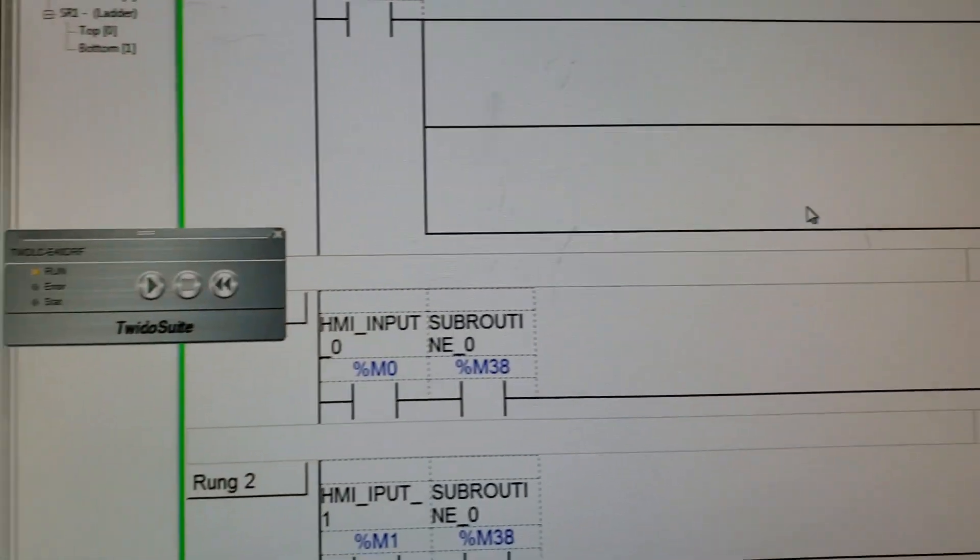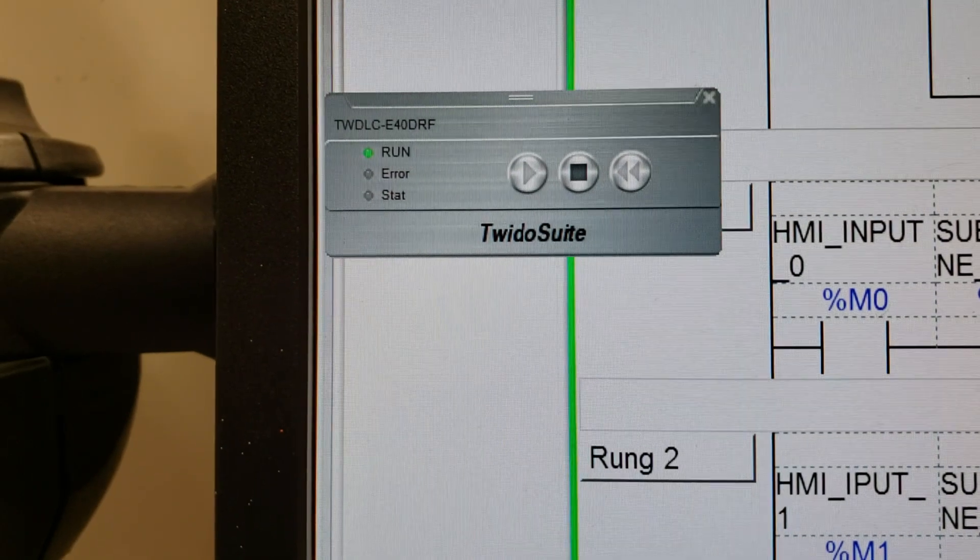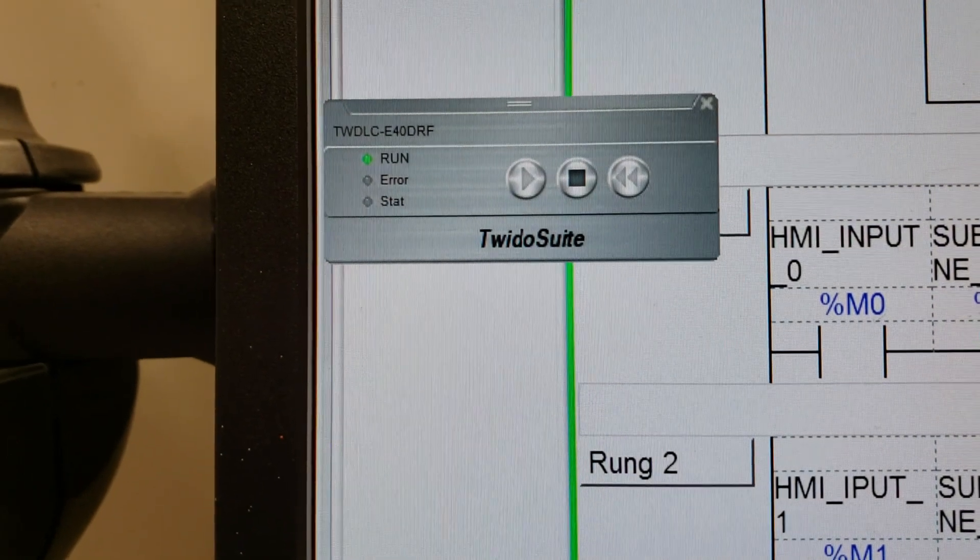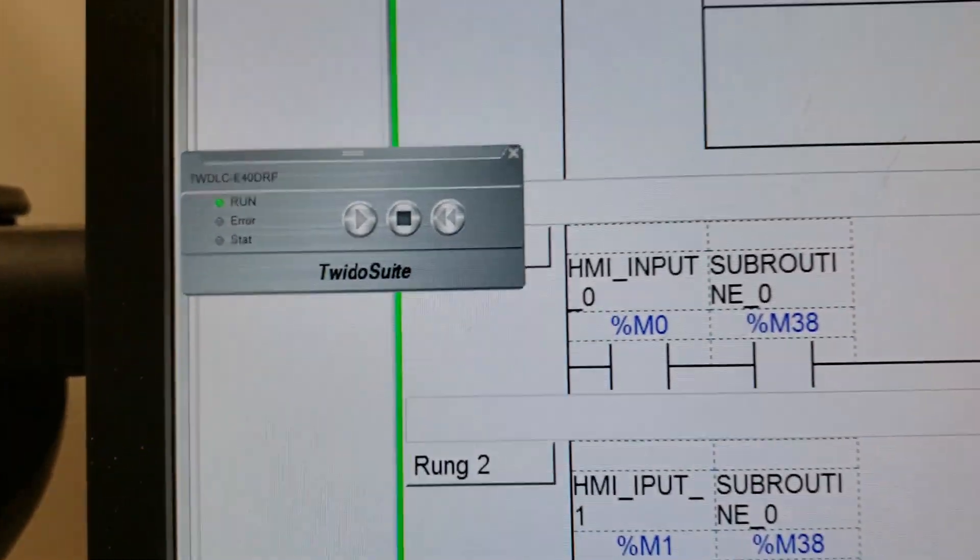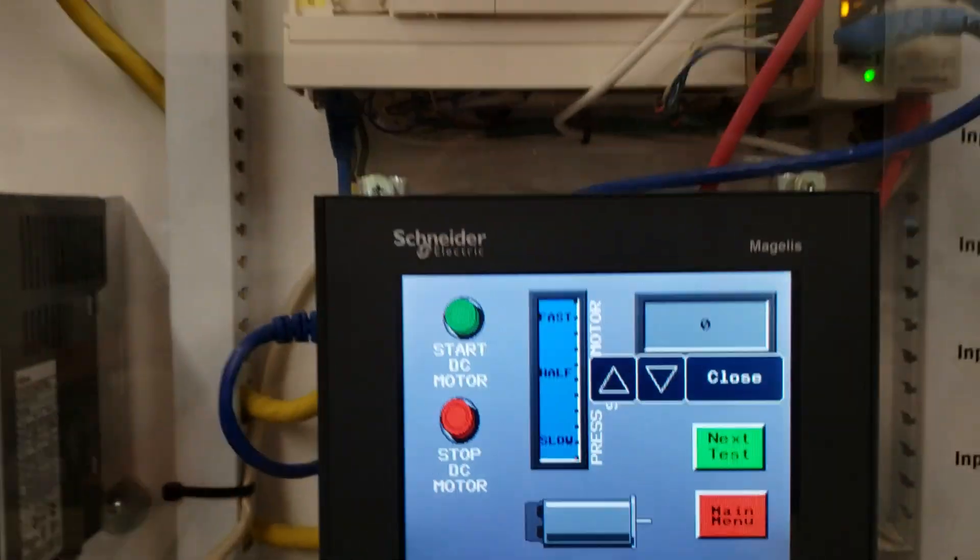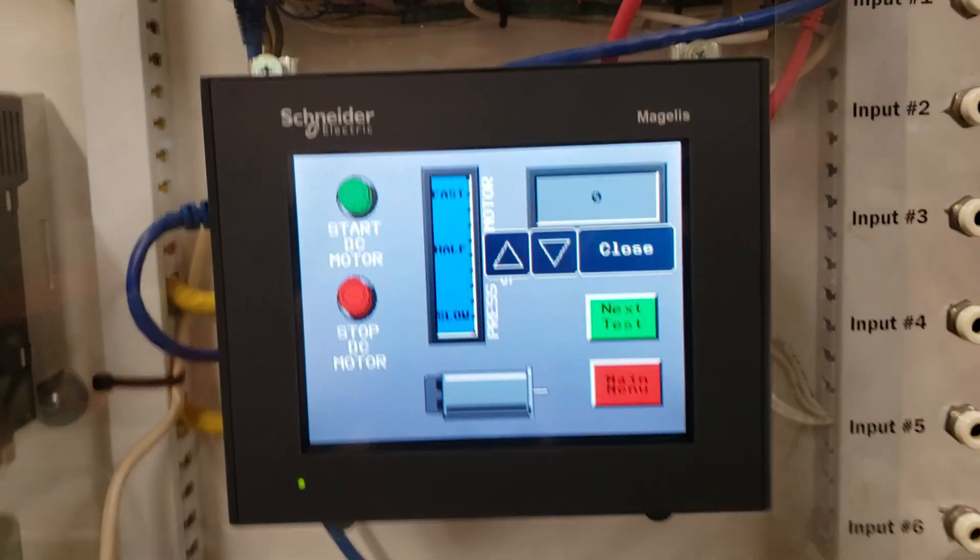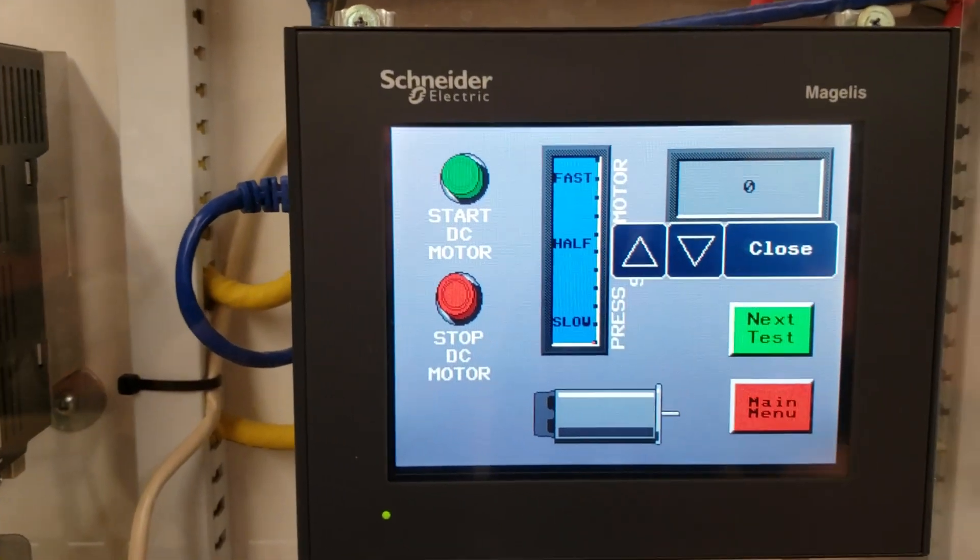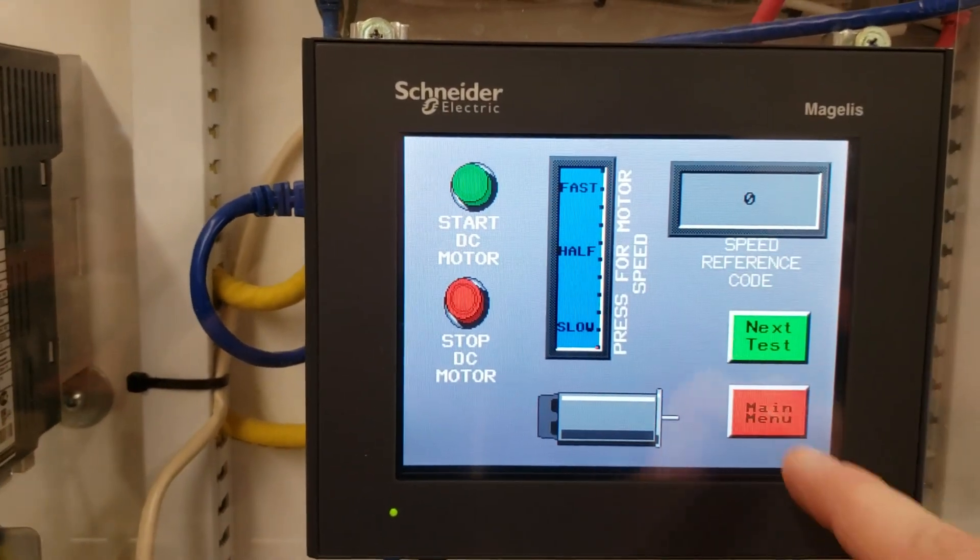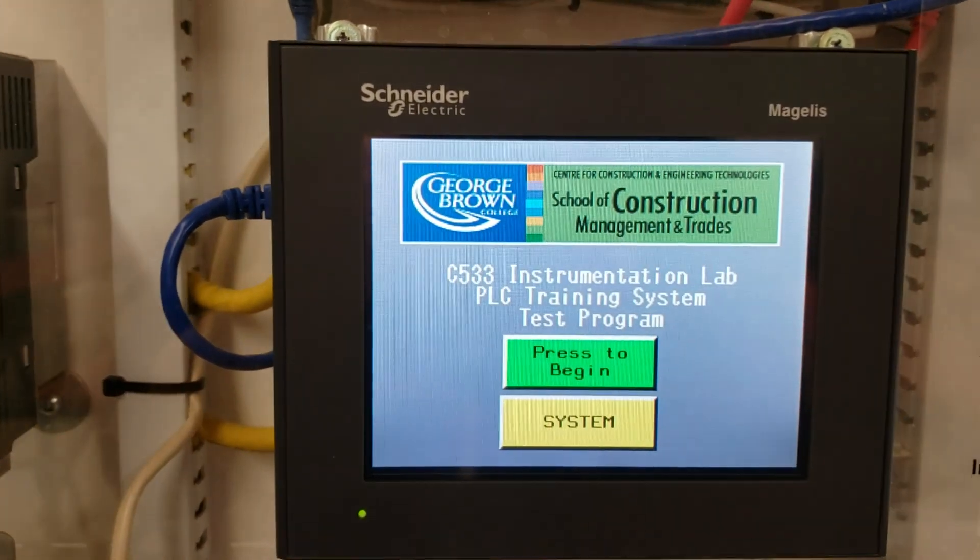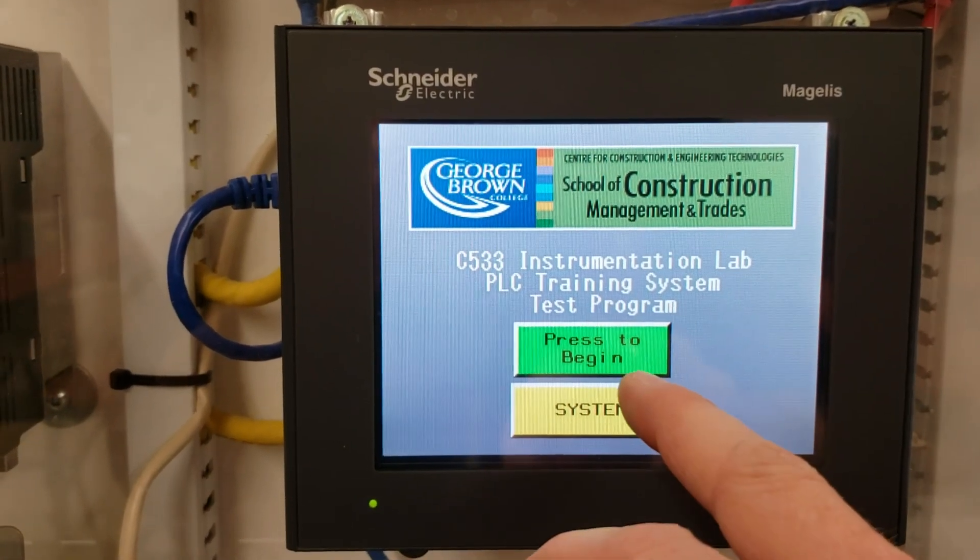Beautiful, so now we're up and running. This should turn into a green, there it goes right there. Now we should be good to go. If we go back to the HMI, I want you to go back to the main menu. We'll close this up, go back to the main menu.